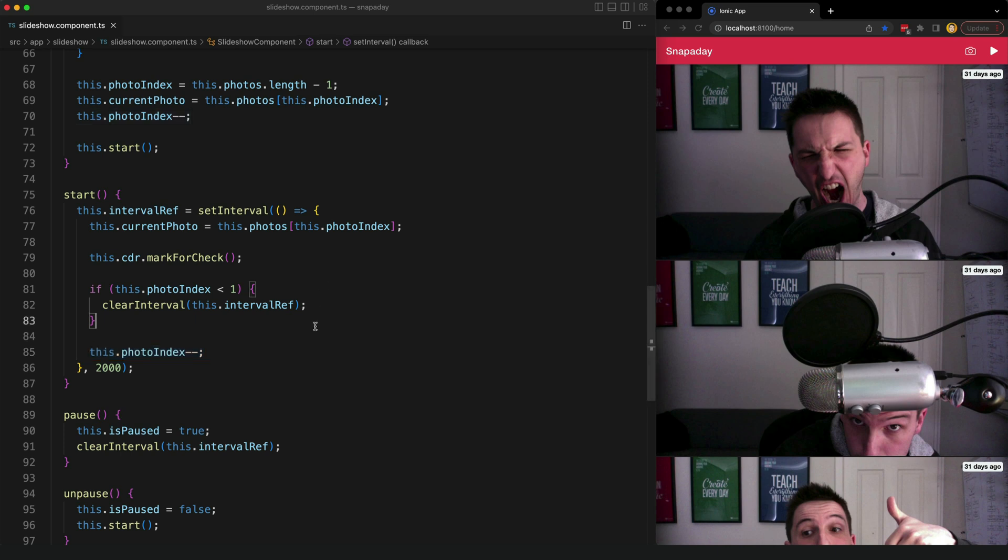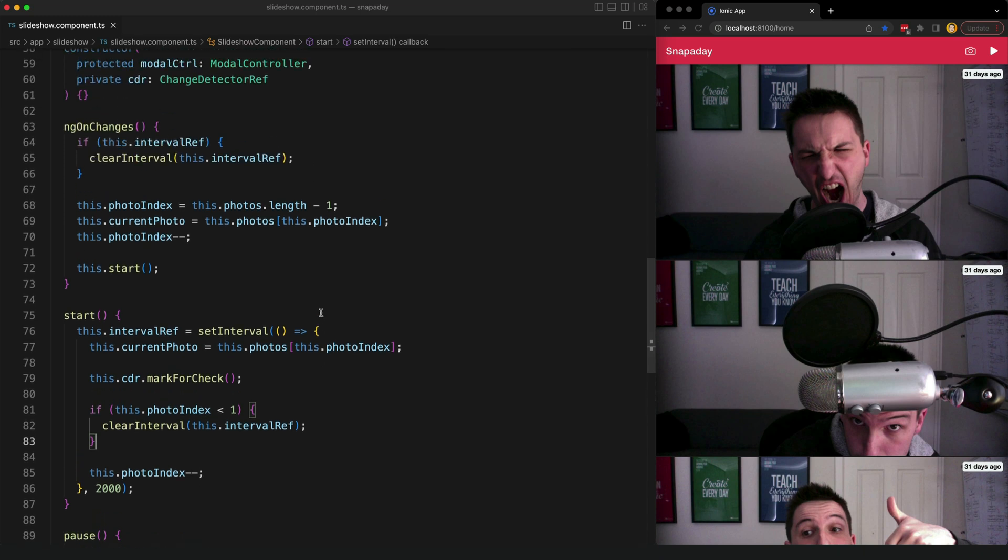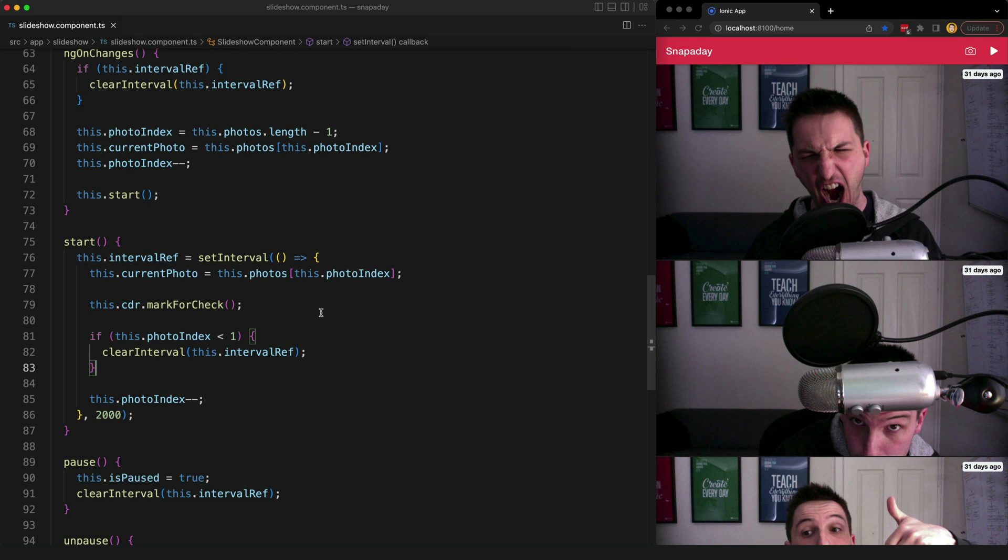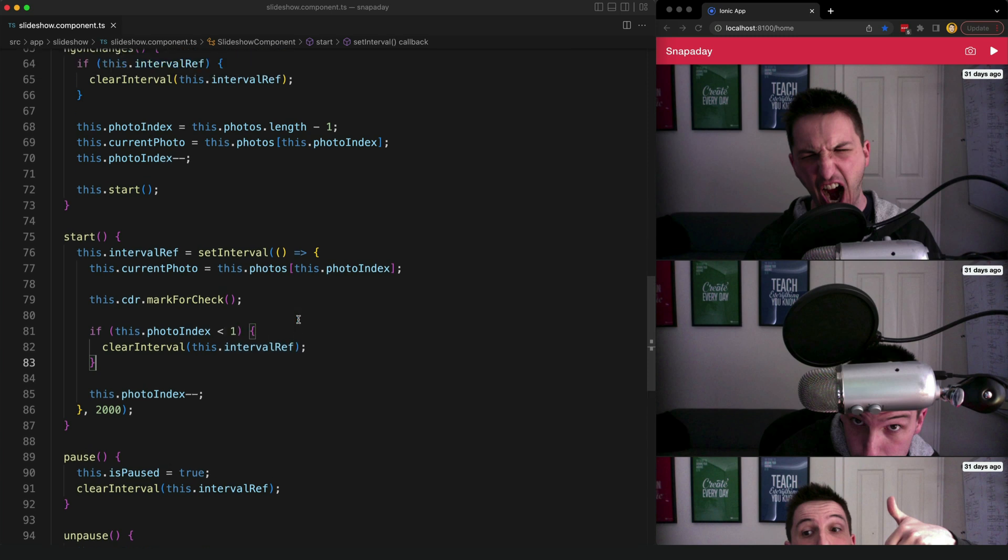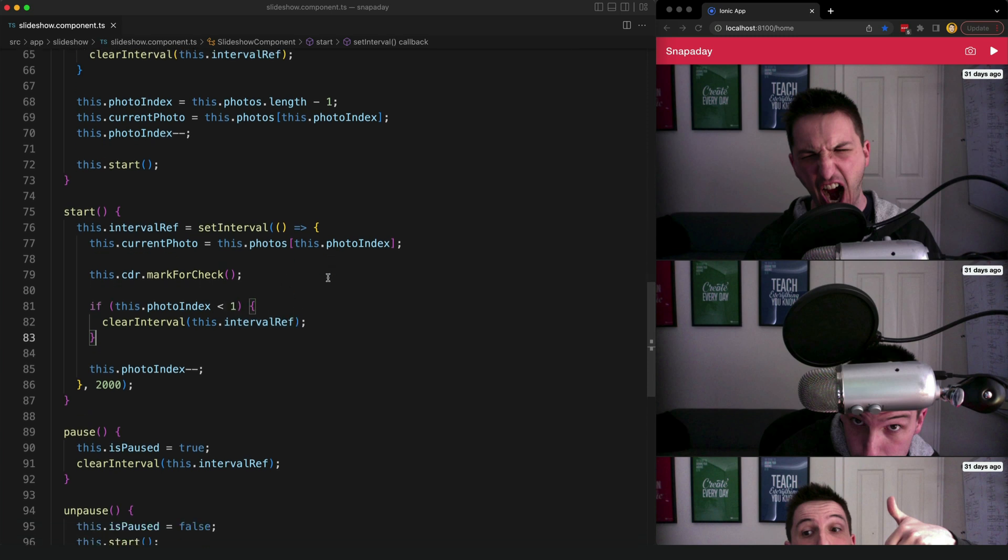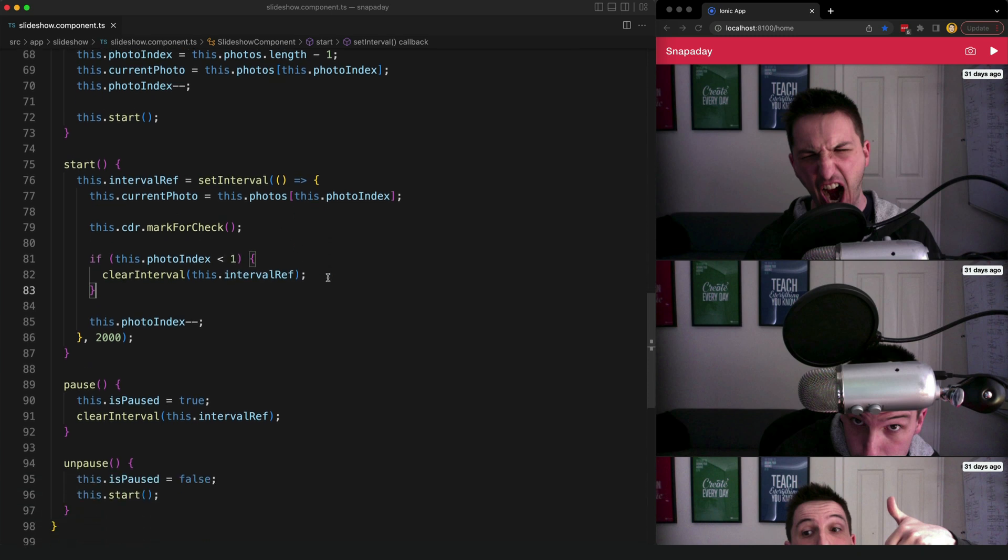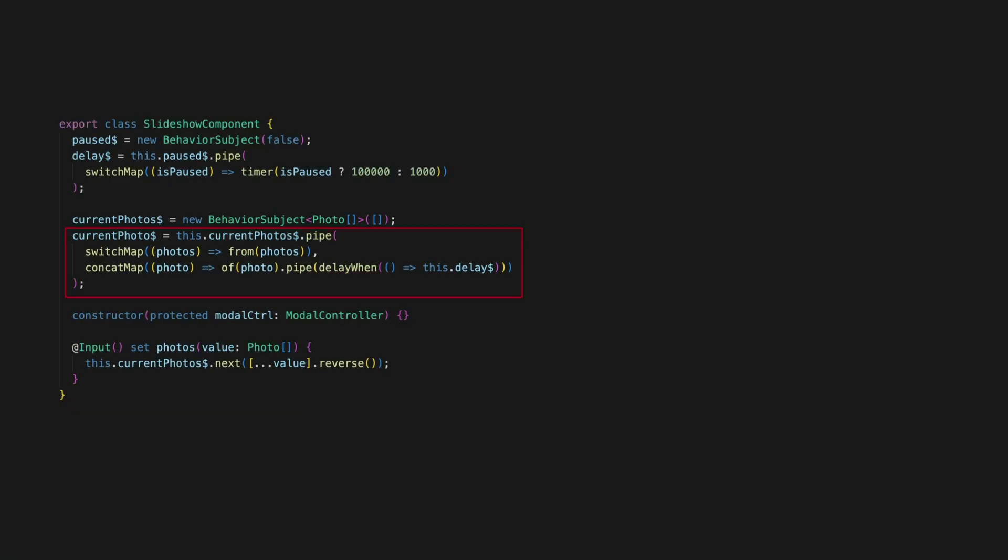So this code is significantly longer but as I mentioned that alone doesn't necessarily make it worse. But and this is a somewhat subjective opinion I think it is fair to say that this code feels a lot messier than the previous example that we looked at. So there are a lot of places where things can go wrong here as the logic for setting the current photo is spread all around this component. So now let's get into what I think is the most compelling reason to use RxJS in this case which is that it is more readable and less error prone.